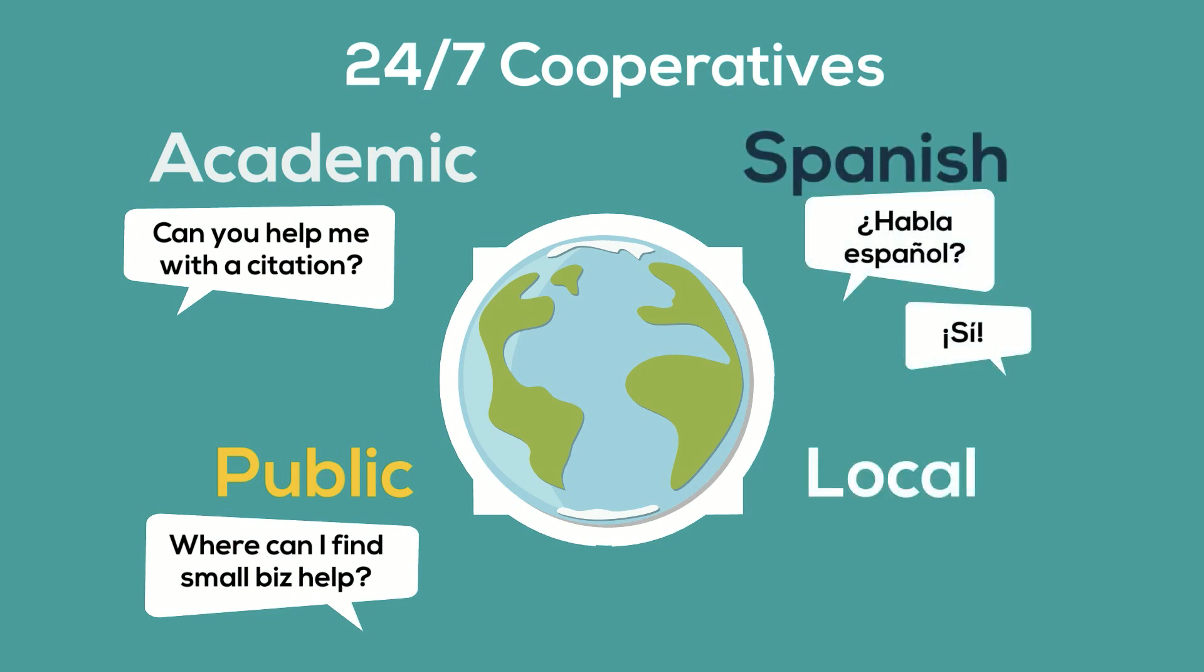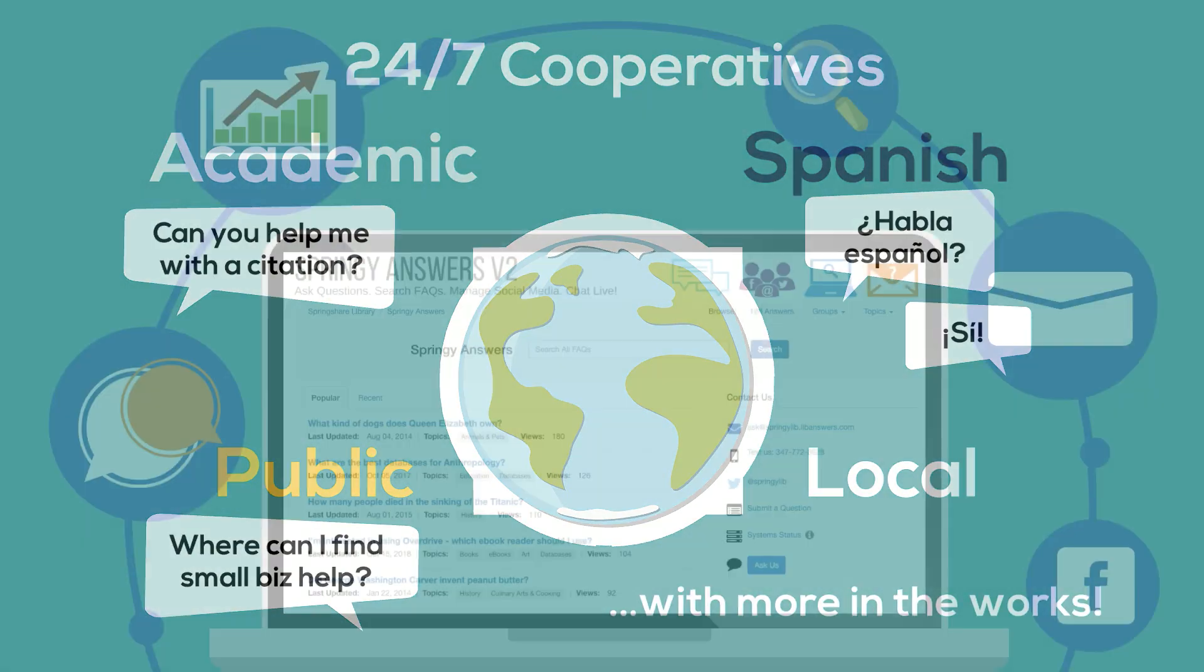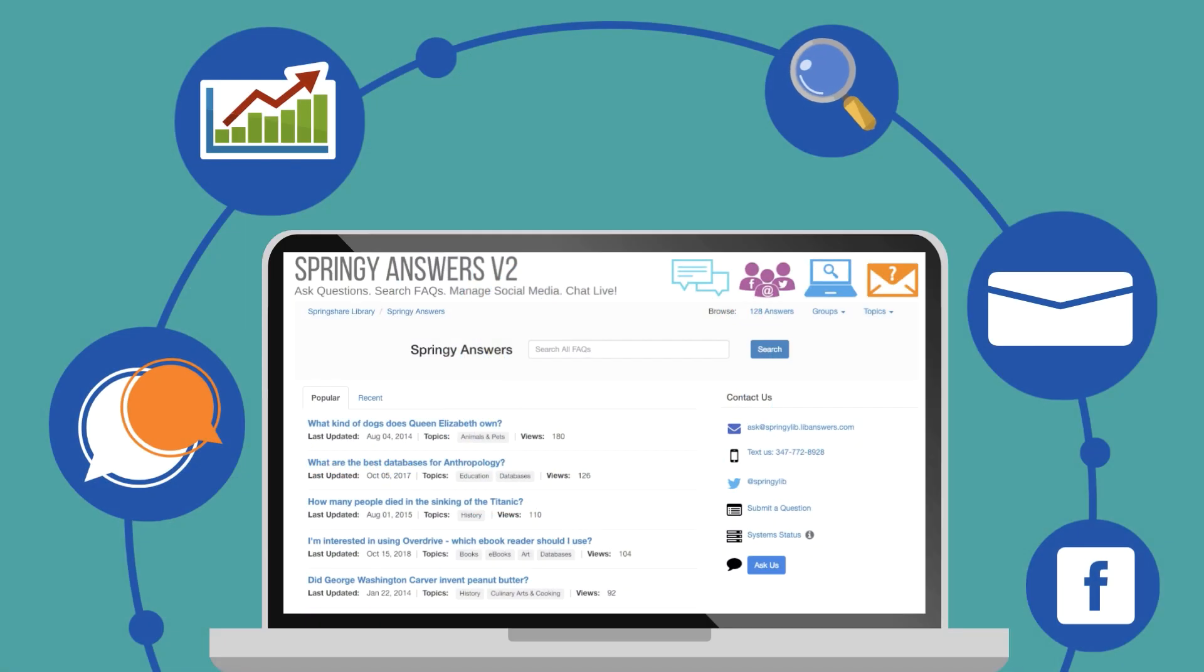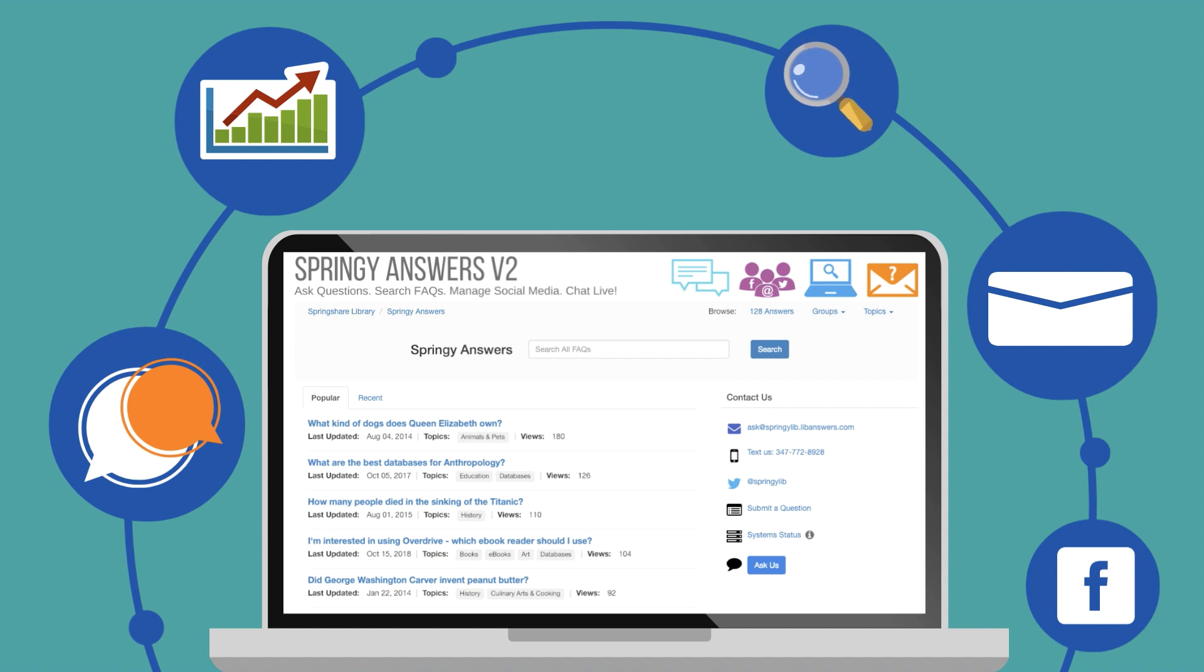Optionally, libraries can choose to create their own local cooperative. We'll come back to chat and cooperative-specific features, but let's take a few minutes to explore the rest of the LibAnswers platform first.